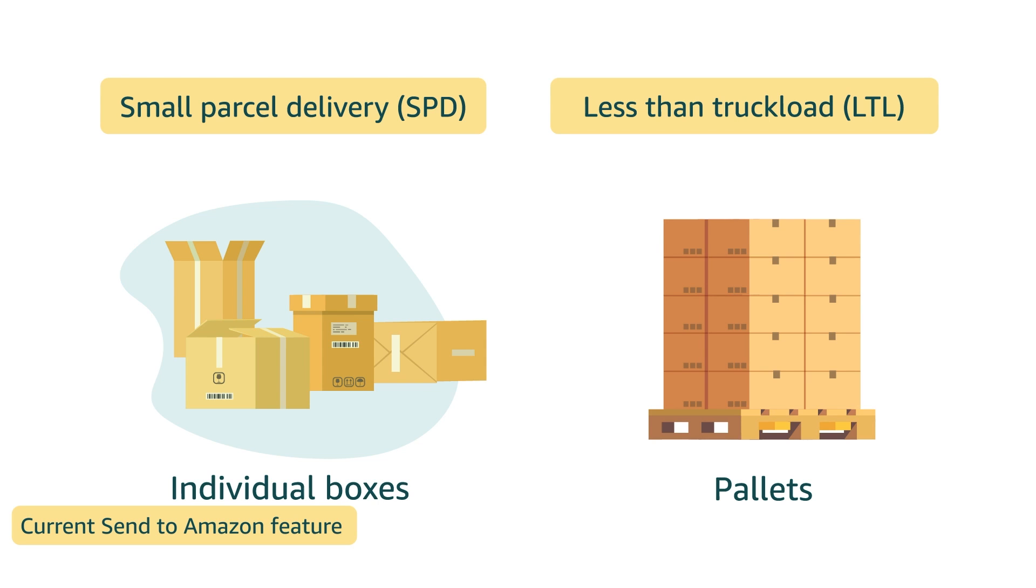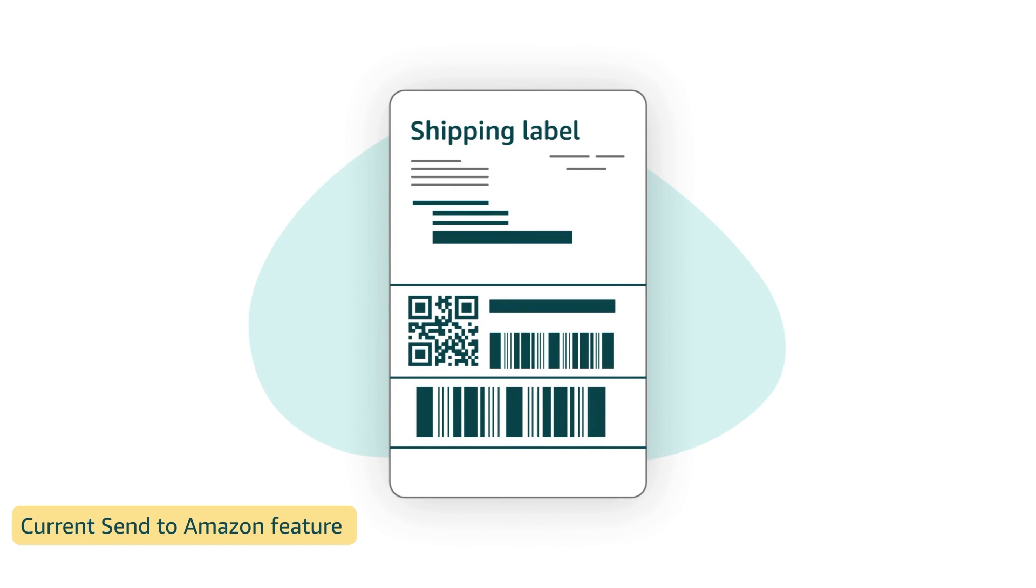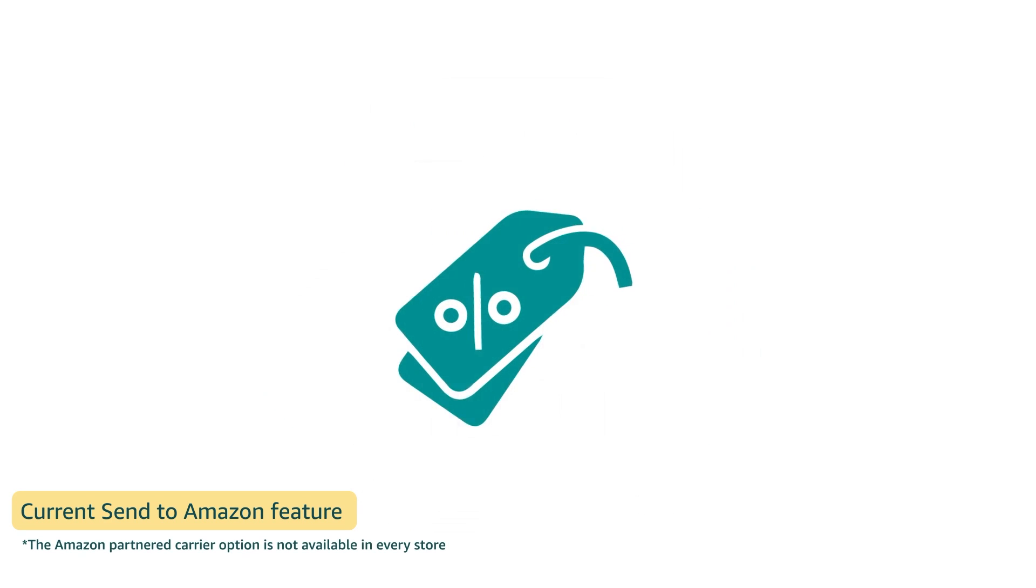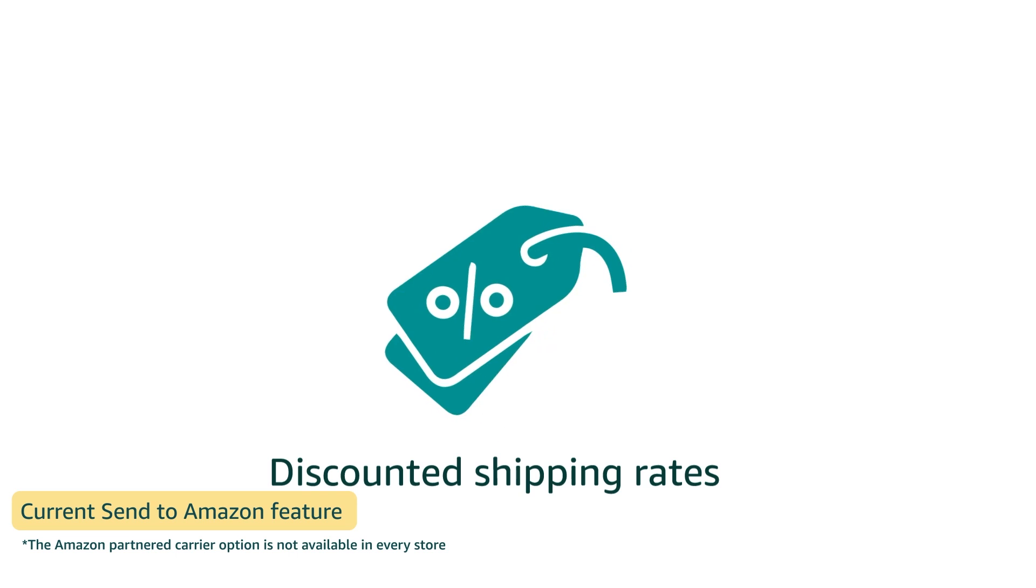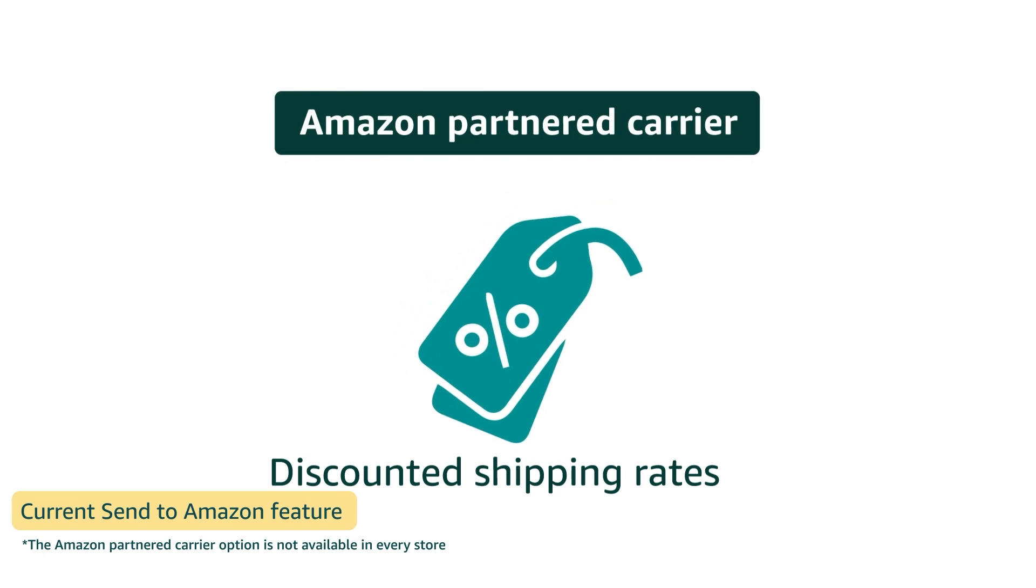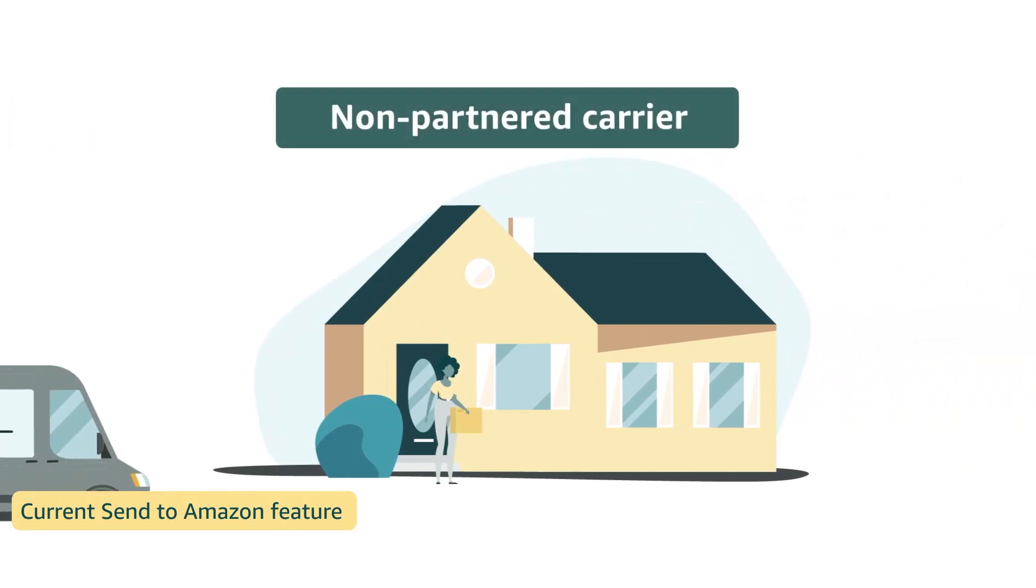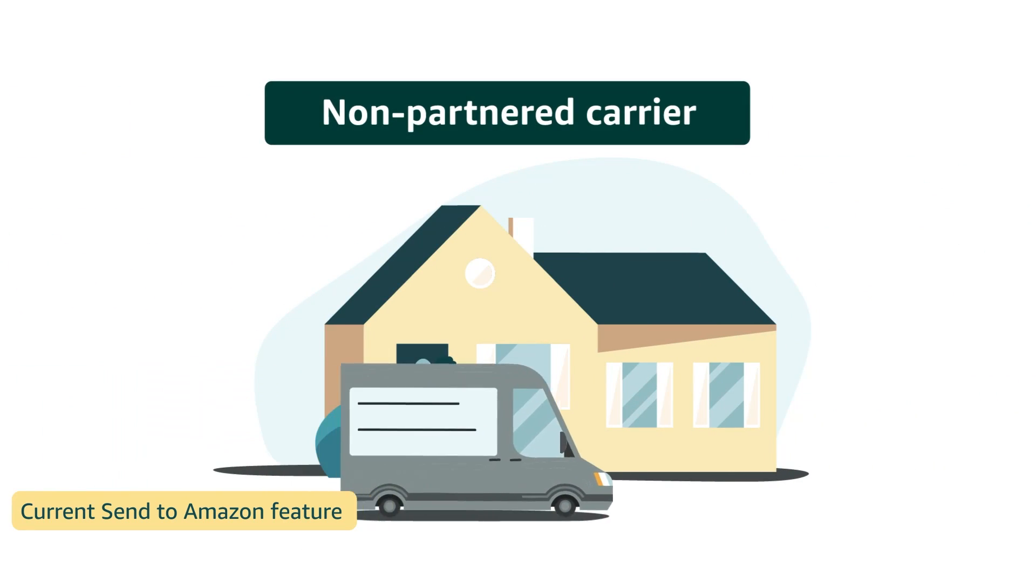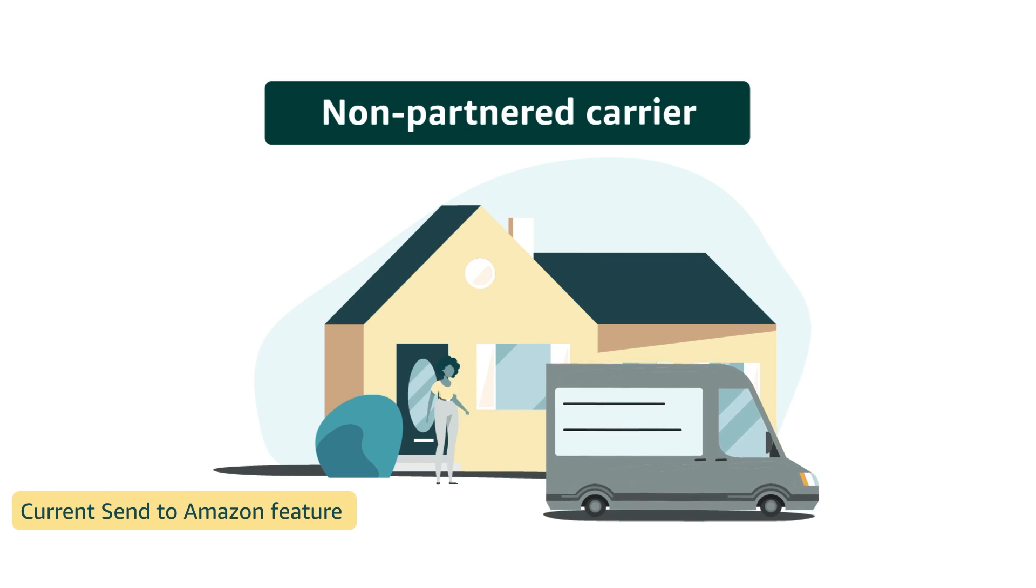In marketplaces where Amazon offers partnered carrier, you can purchase shipping labels within Send to Amazon to take advantage of discounted shipping rates from Amazon partnered carriers. You're also welcome to purchase shipping outside of Send to Amazon with a carrier of your choice.